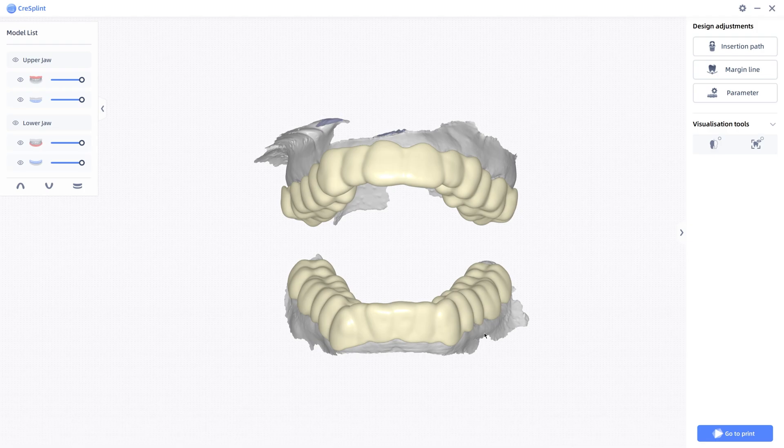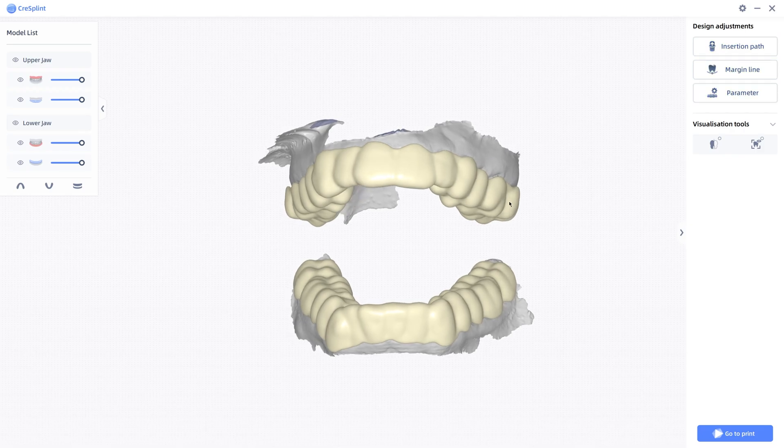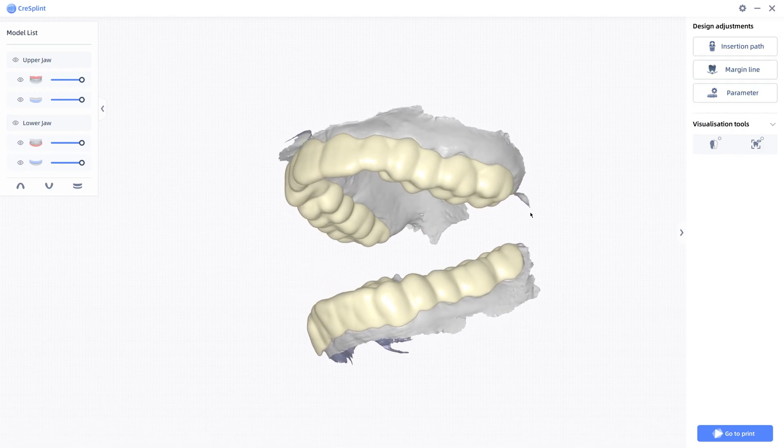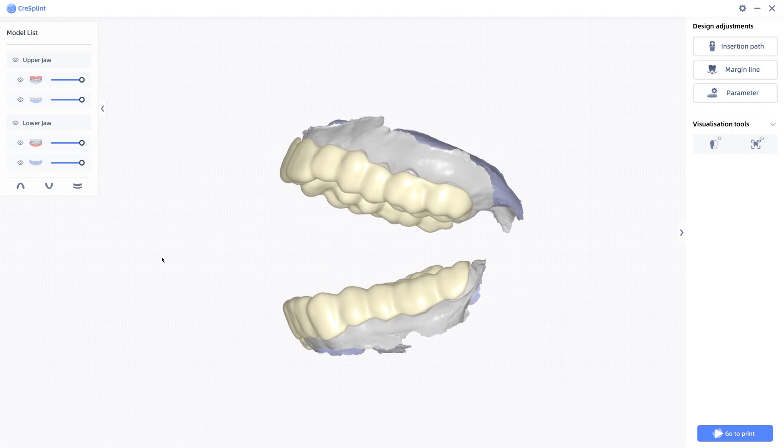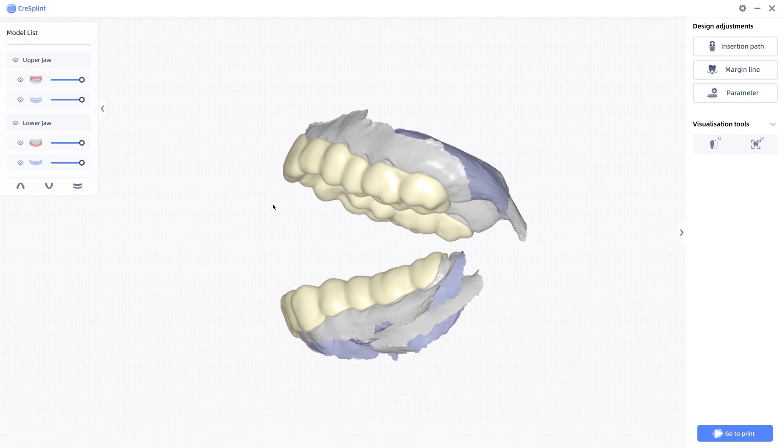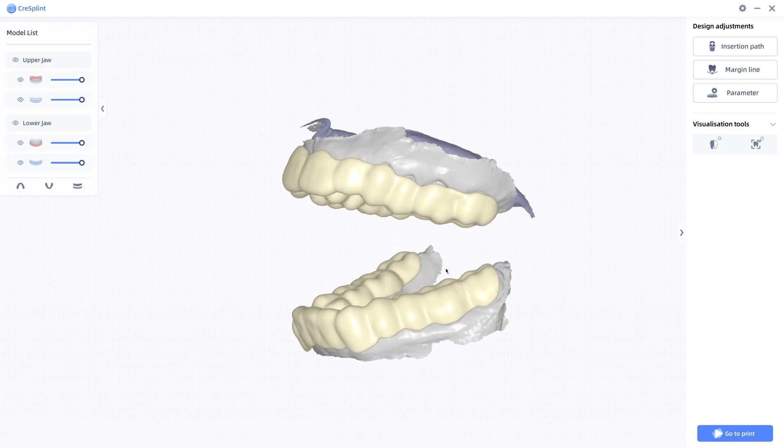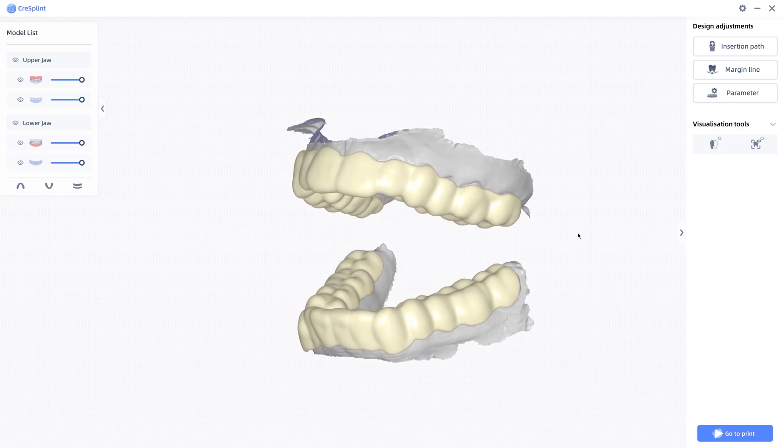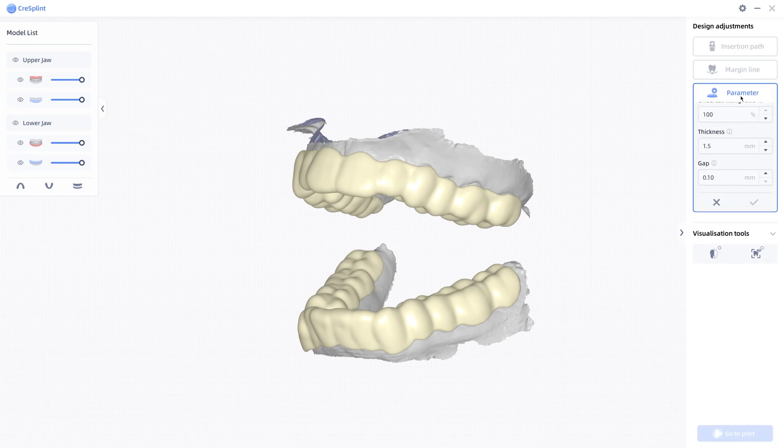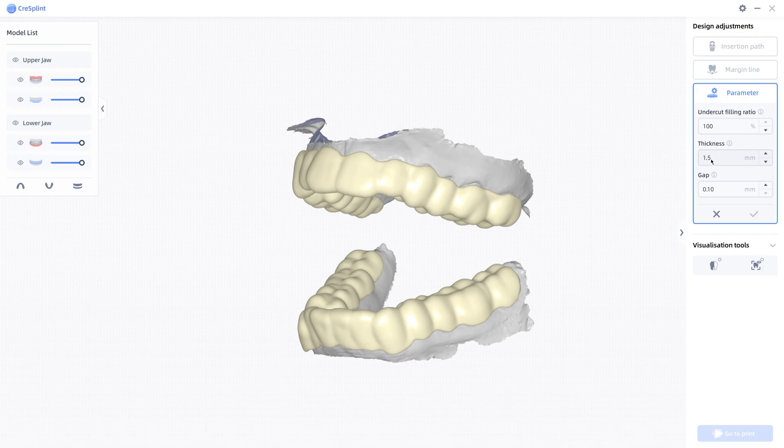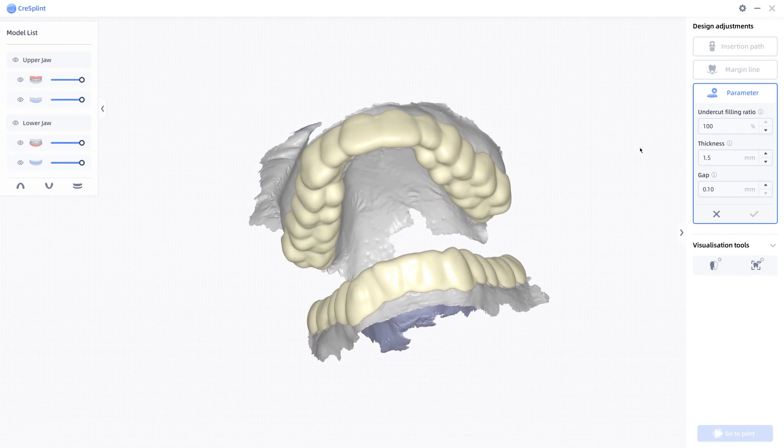So you see it generated both upper and lower bite splint. You can mess around with anything here if you want to adjust it, but I found it usually does a great job just on its own without messing around with any of the parameters. You can adjust the thickness of it. Like BlueSkyPlan aims for like a 3mm thickness. 1.5mm works pretty good with the Keystone software.